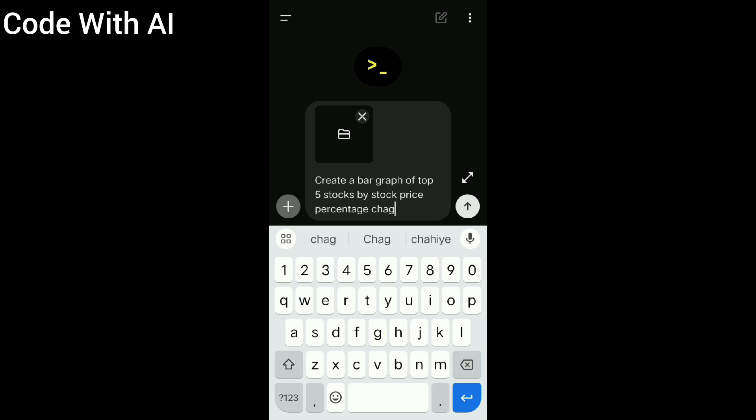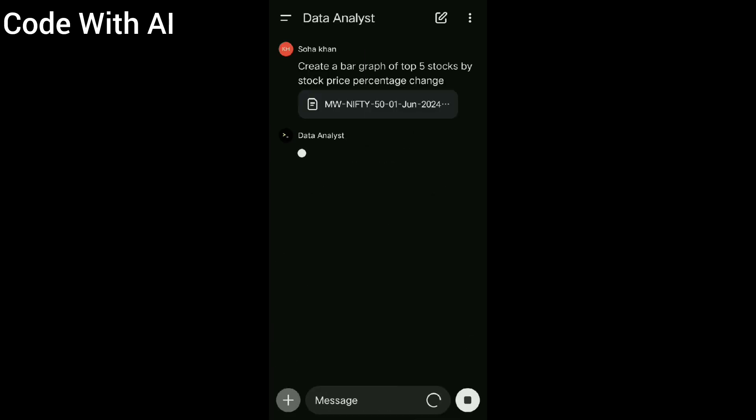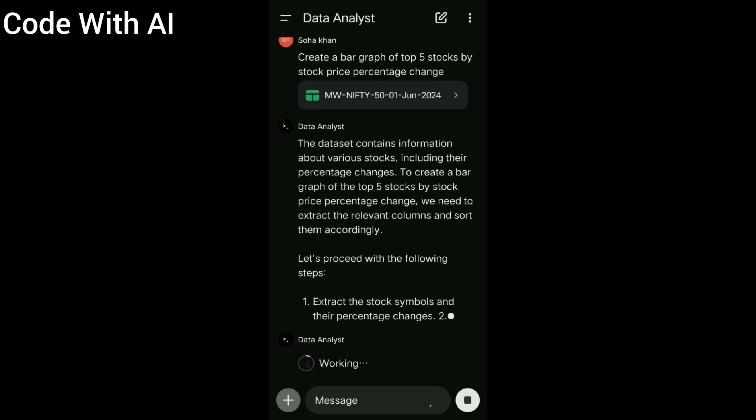This prompt is about creating a bar graph that represents top five stocks by price percentage change. It starts processing. Let's finish the work.